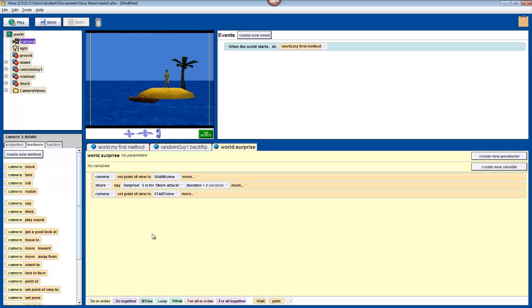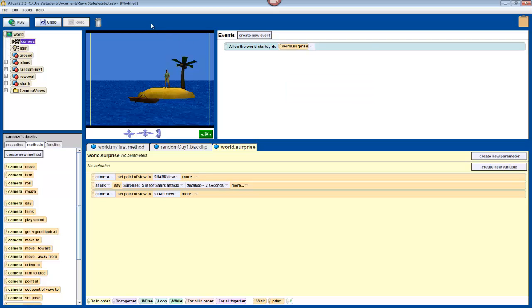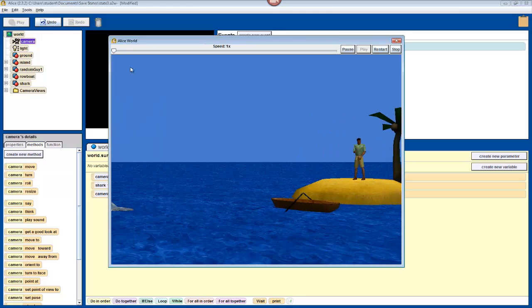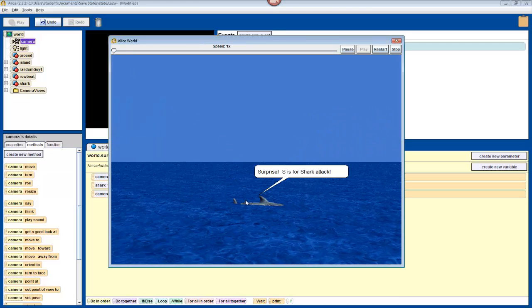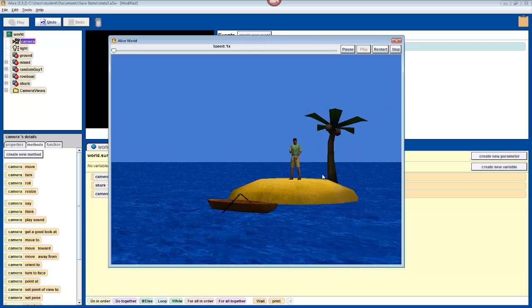We want to test this the way that we have it now. So, change your when the world starts method to surprise. This way, we can just look at what we've just written. So, press play. And what should happen is it will turn towards the shark, the text bubble will come up, and then it will turn back. Very simple. Press stop.